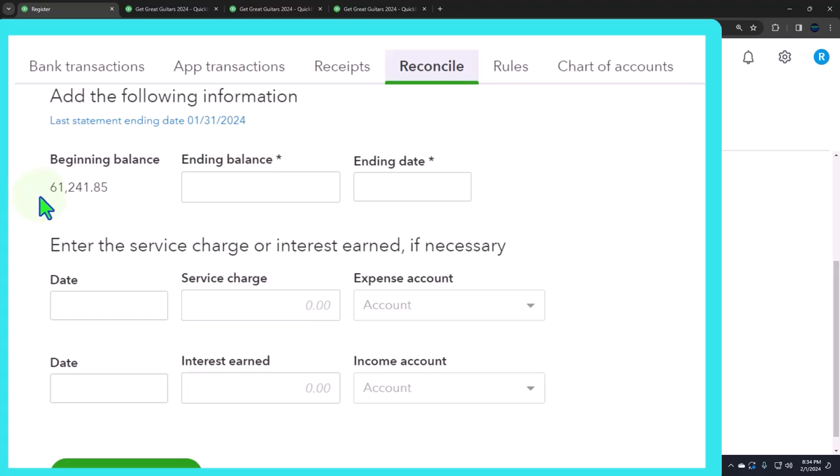Now, if you needed to adjust the prior period, if this number was wrong and you did a bank reconciliation before, then you might actually have to go to the prior reconciliation and undo it, right? Redo the prior bank reconciliation so that you get your beginning balance to tie out. Once it's tied out, everything should move forward smoothly.